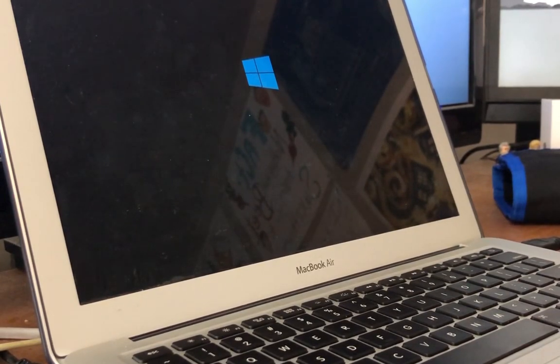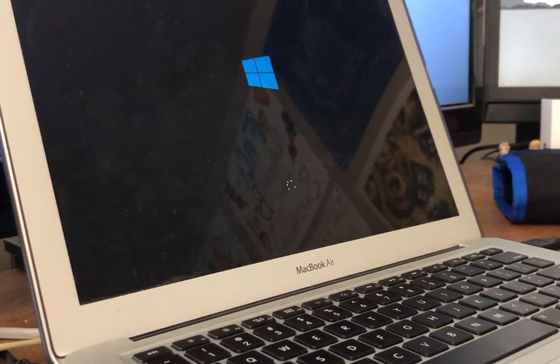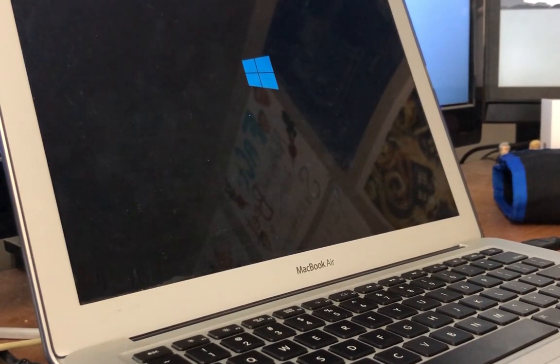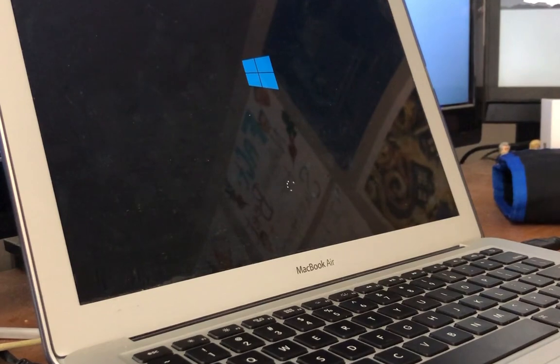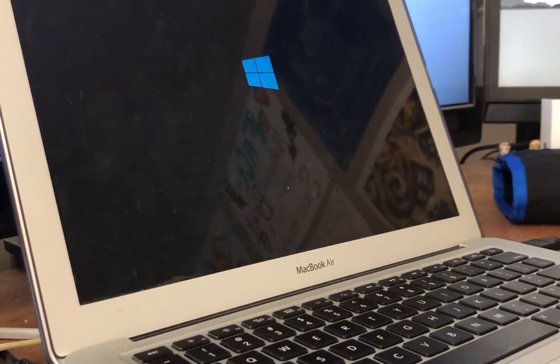And that is pretty much it for the setup. Besides this, we will also need to install the boot camp drivers. But since I'm not going to be setting up Windows, I'm not going to be doing that right now.